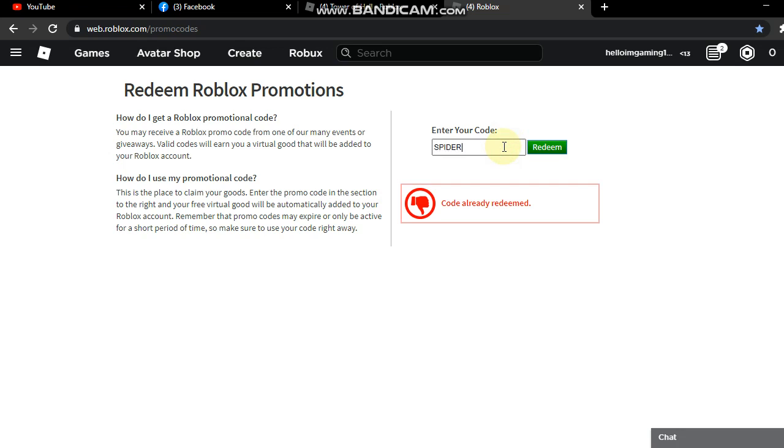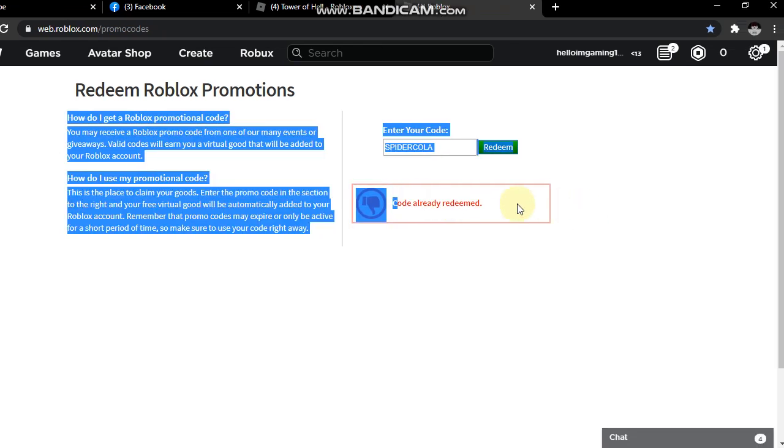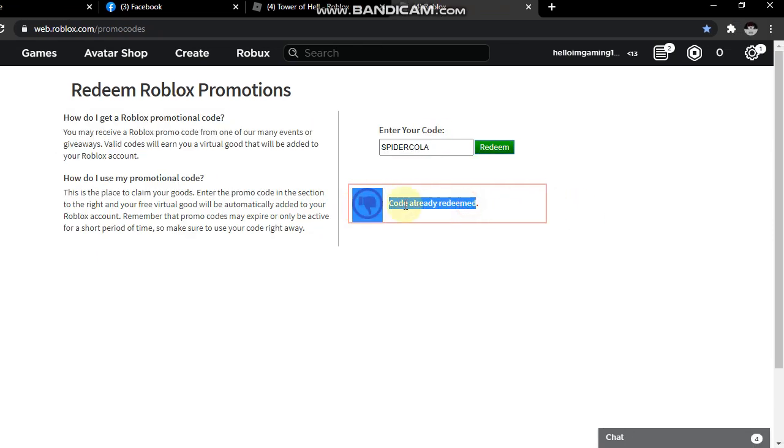Boom, code already redeemed. The next promo code is Tweet Two Mil. This is the old one guys.